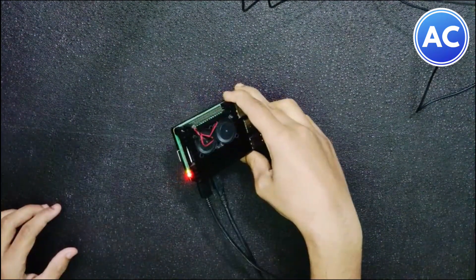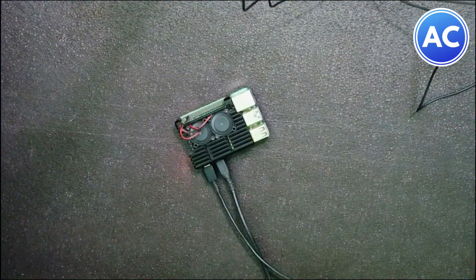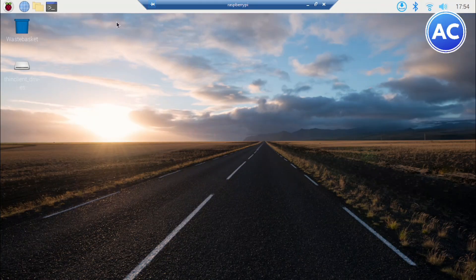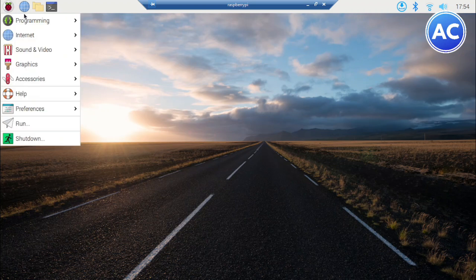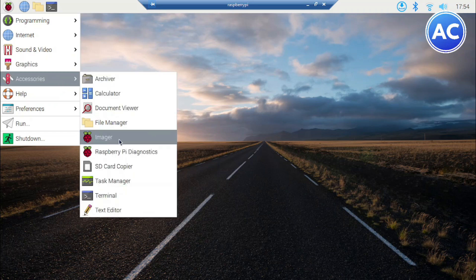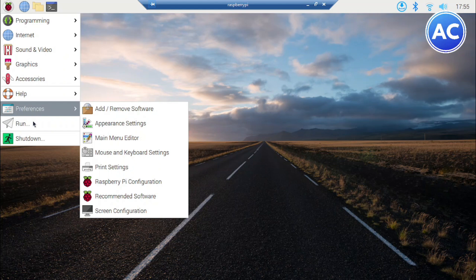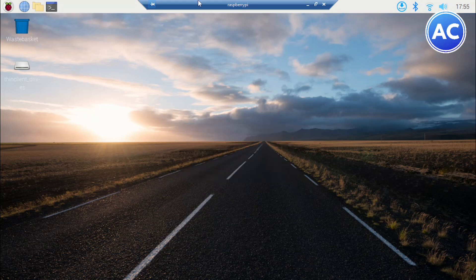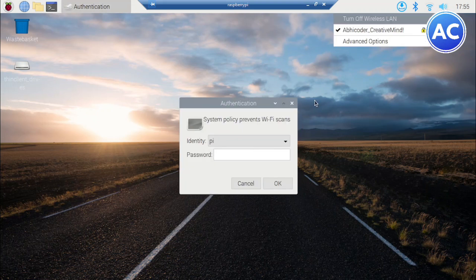Give power to it — yes, the fans are on, lights are on, and it's connected. After booting, we can see the Raspberry Pi OS desktop. This is how Raspberry OS looks — there is a Start button with the Raspberry Pi logo. You get different applications for programming, internet, sound and video — including VLC Media Player, graphics, image viewer, accessories, and more. There is also an Imager to flash another Pi, help and references, and the Run command.